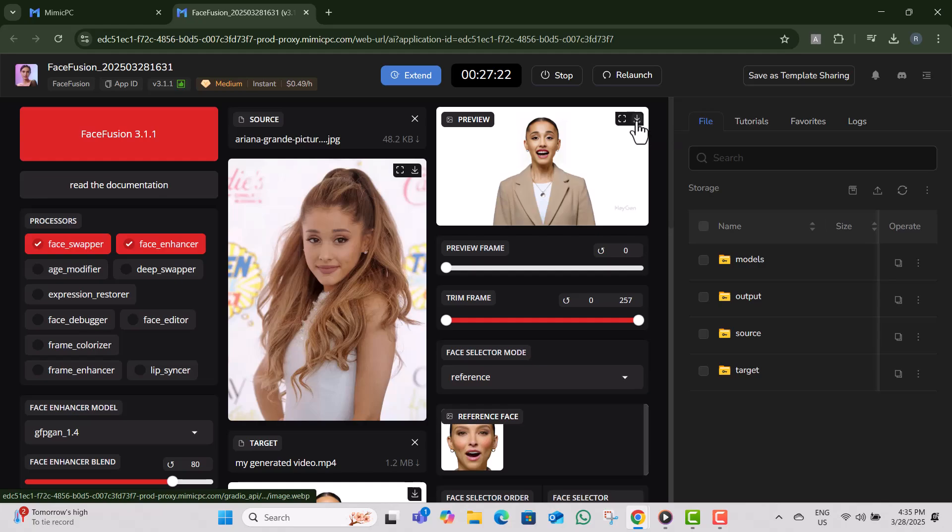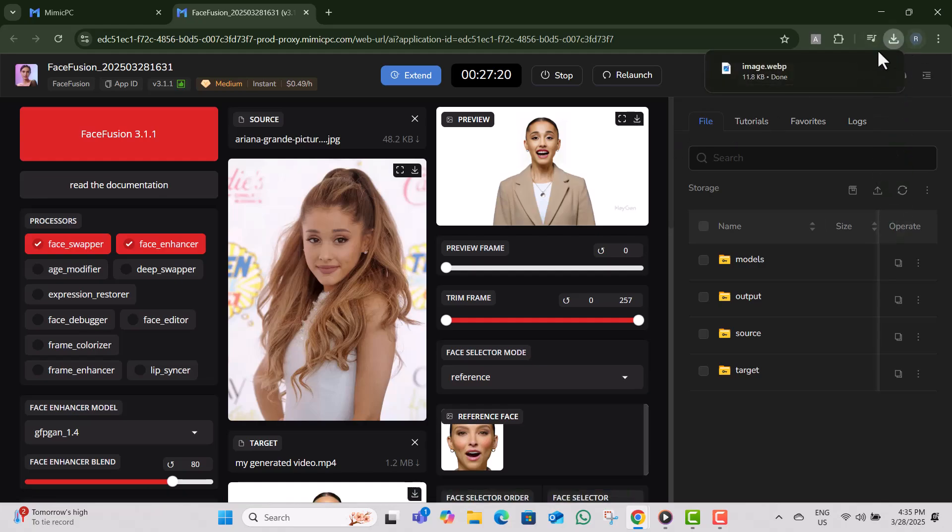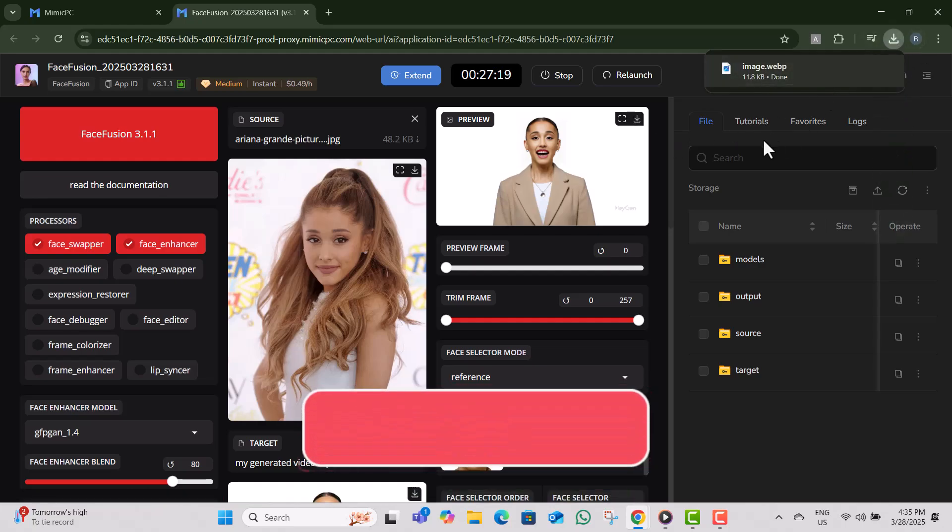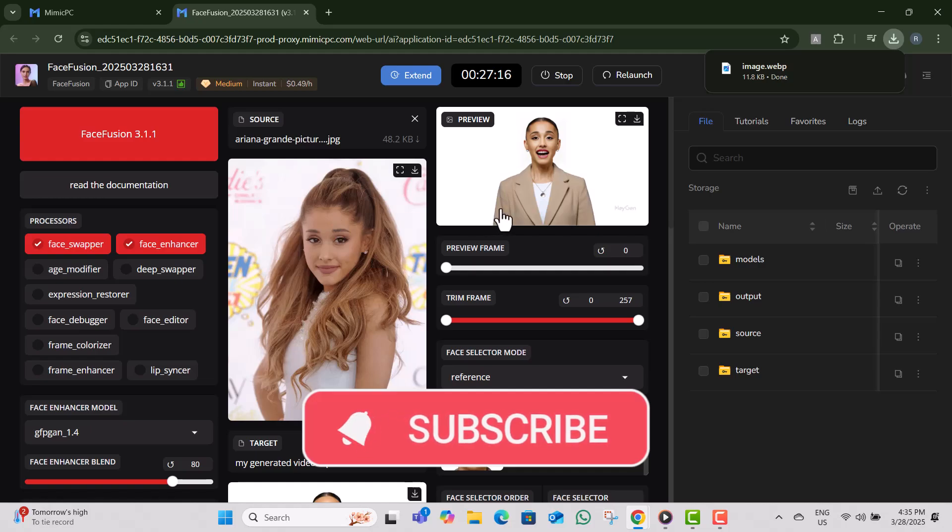And that's it, you've successfully face swapped a video using free AI on Windows 11. Thanks for watching and don't forget to subscribe for more amazing tutorials.